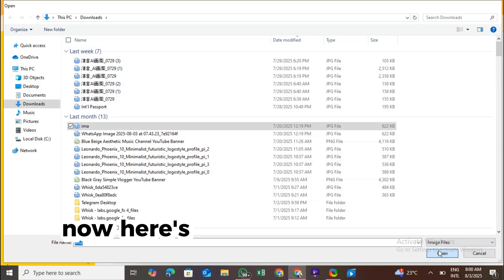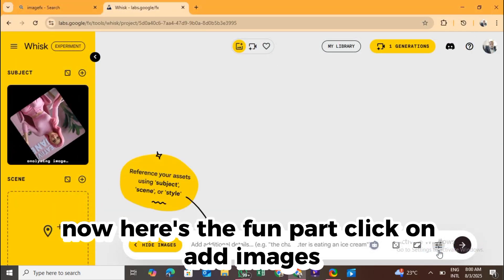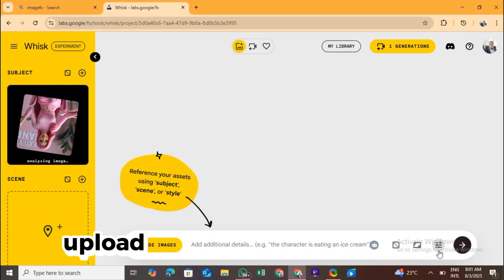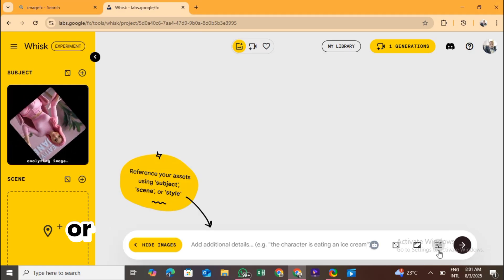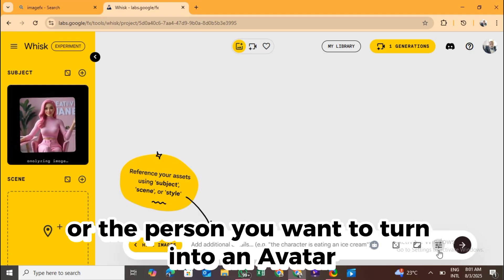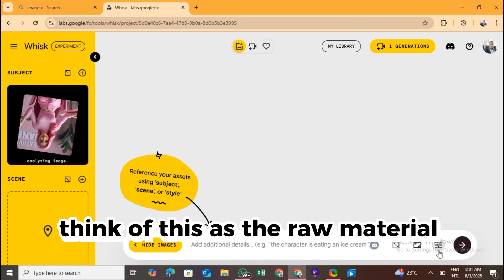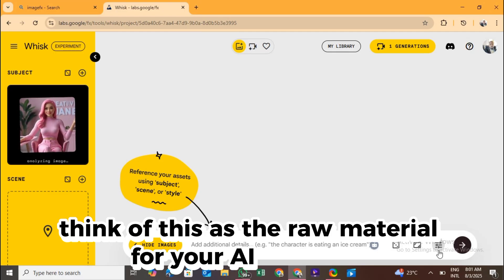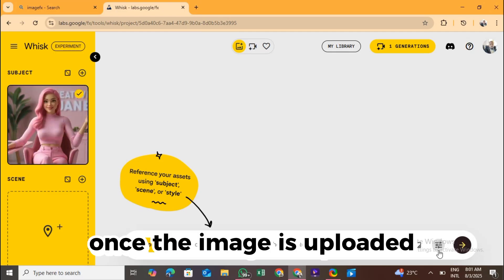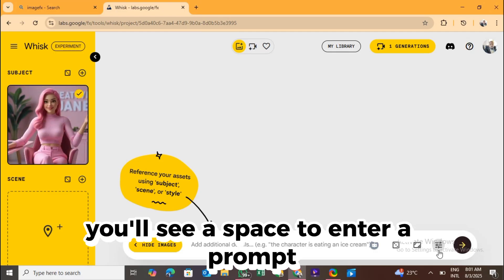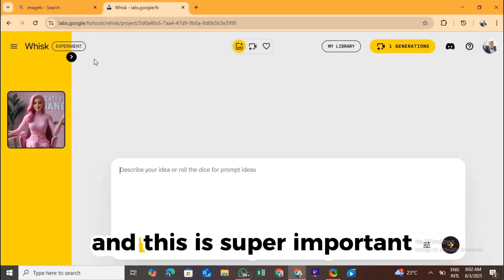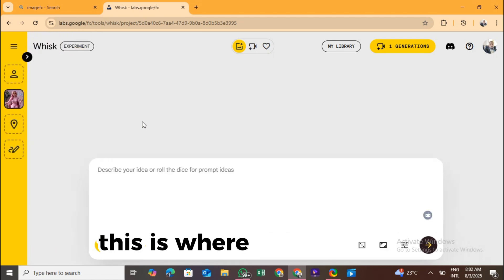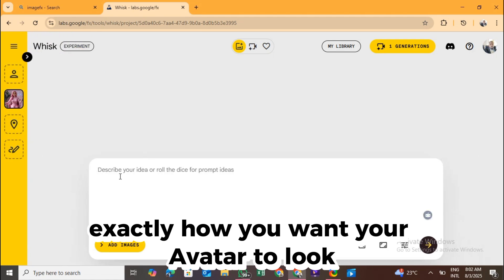When the page loads, click on Try Whisk. It'll take you to the interface where we'll do all the magic. Then click Try Tool. If you haven't used this before, you'll need to either sign in with your Google account or quickly create a free one. Once you're logged in, you'll land on a clean dashboard. Now here's the fun part. Click on Add Images.